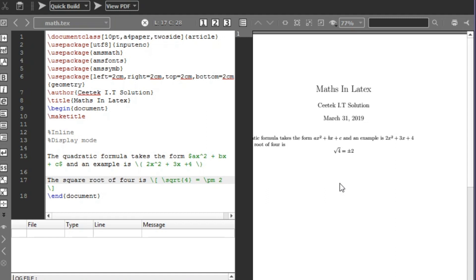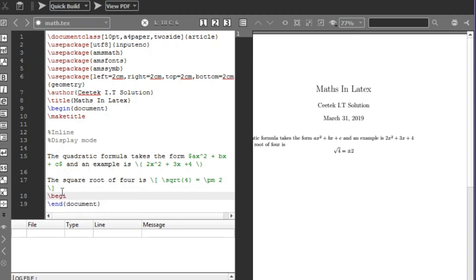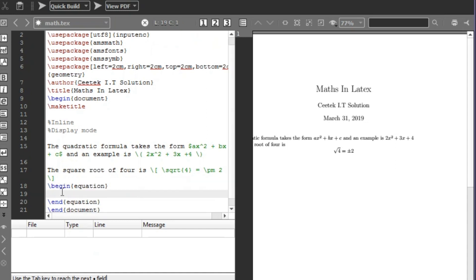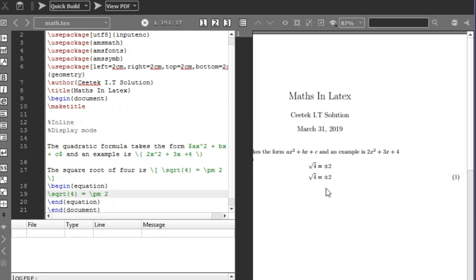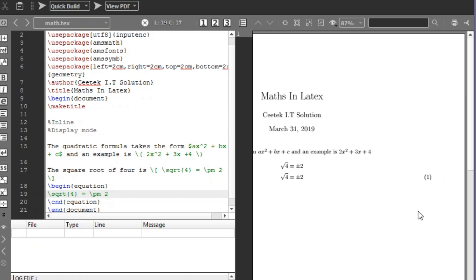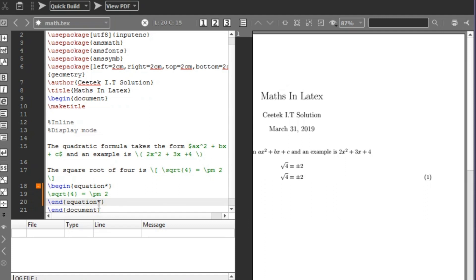You'll mostly use display mode when writing journals or articles with standalone equations. Instead of square brackets, you can also use the equation environment: \begin{equation} ... \end{equation}. The difference is that the equation environment numbers your equations. If you don't want numbering, add a star: \begin{equation*}. Let's compile to confirm the star removes the number.